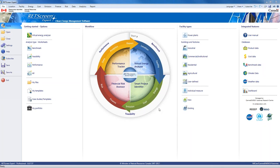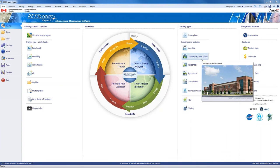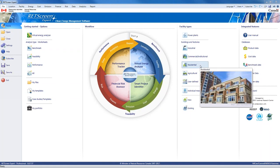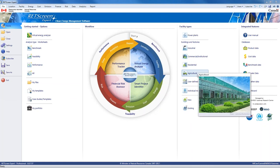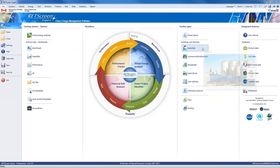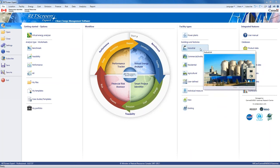Today we're going to look at a commercial building and examine the energy system and its performance. RETScreen can be used to track the energy performance of commercial institutional buildings — so today we're looking at a small office, but it could also be a school, hotel, hospital, or clinic. You can also look at residential buildings such as single family homes or multi-unit residential buildings, and even agricultural facilities like greenhouses, comparing fuel and electricity consumption to climate data.